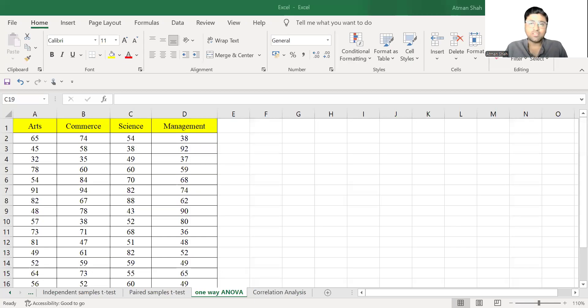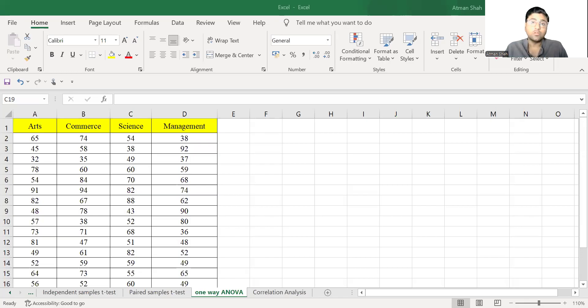Hello everyone, welcome to the series of data analysis using Excel. This is Dr. Ratman Shah. In this video, I am going to describe how to perform one-way ANOVA using Excel.